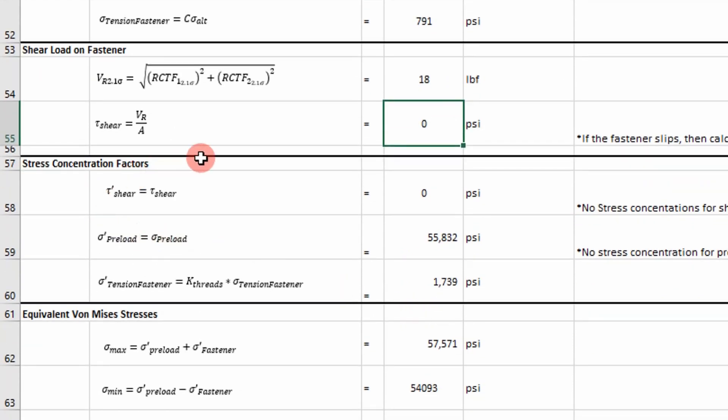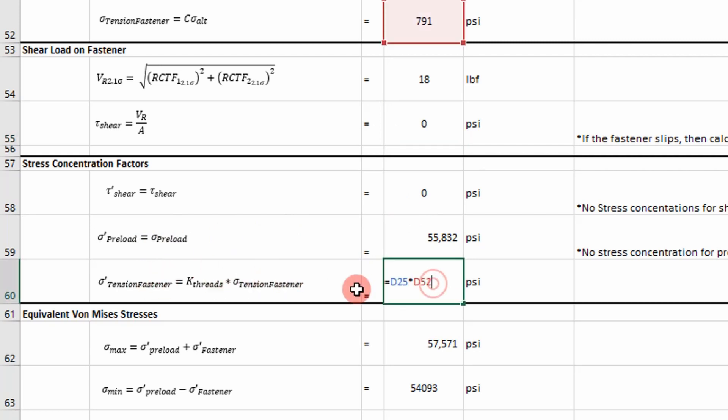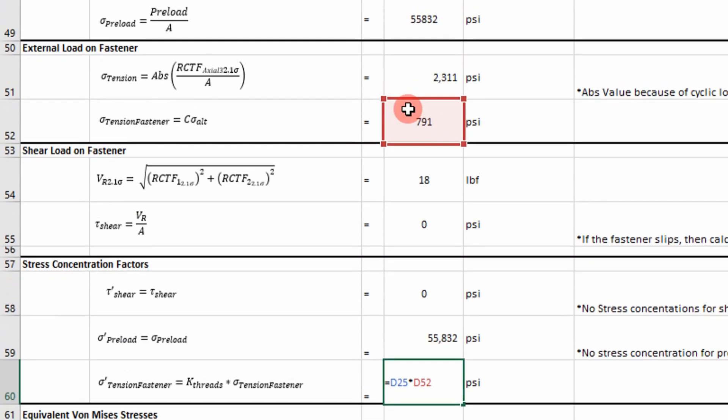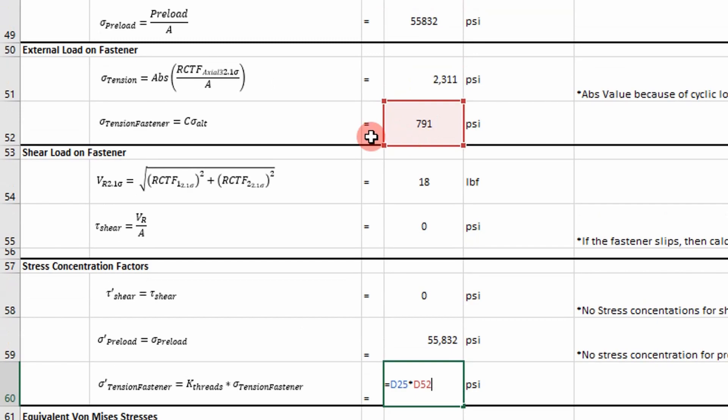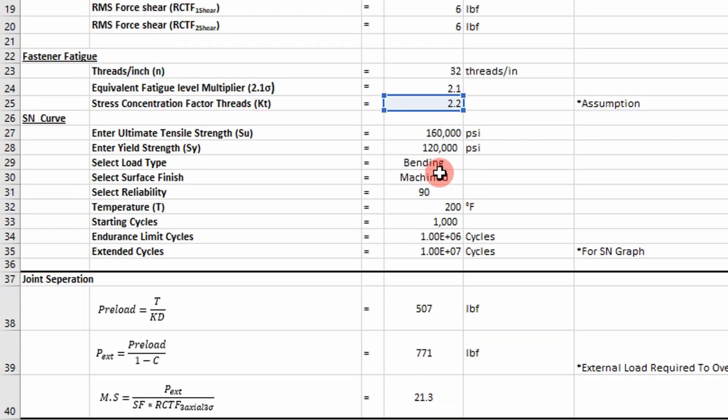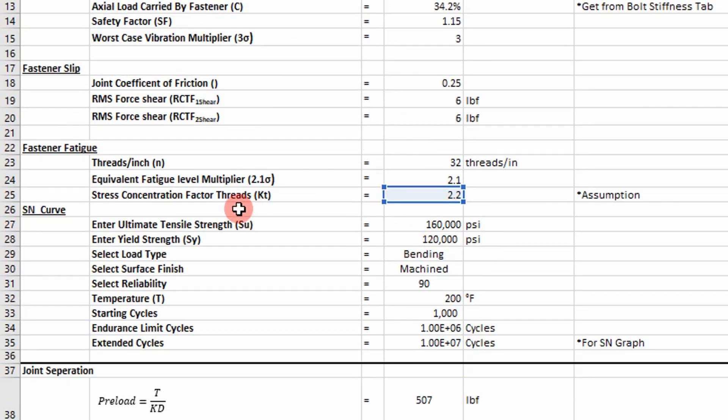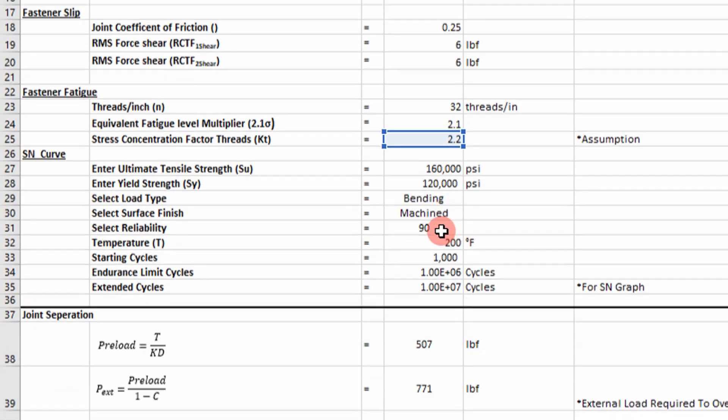So next I include stress concentration factors. I don't include them for shear or the preload. Just the tensile load acting on the fastener. So I take that 7.91 value and I multiply it by our stress concentration factor of 2.2.